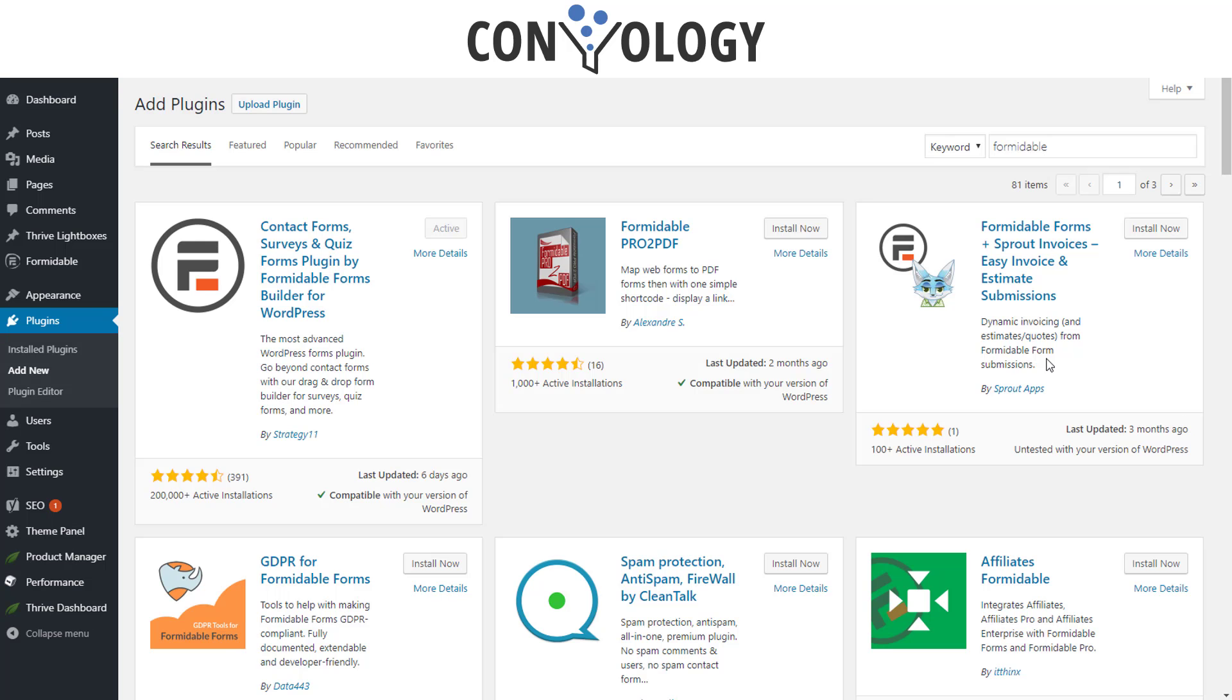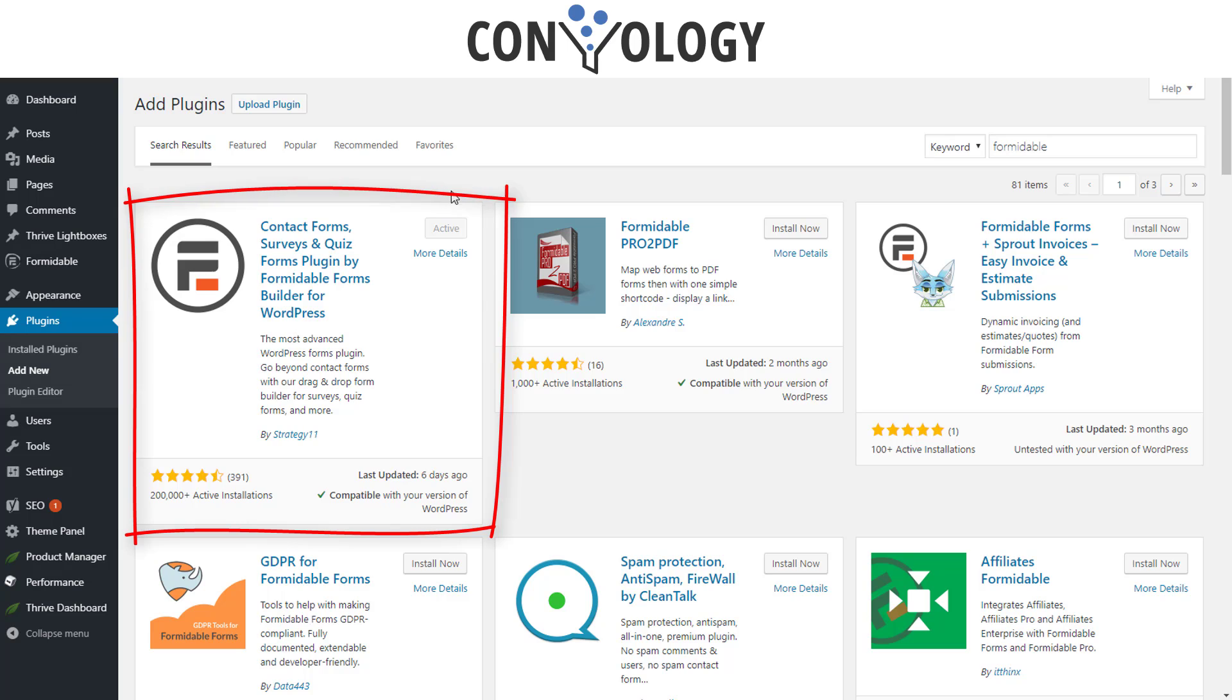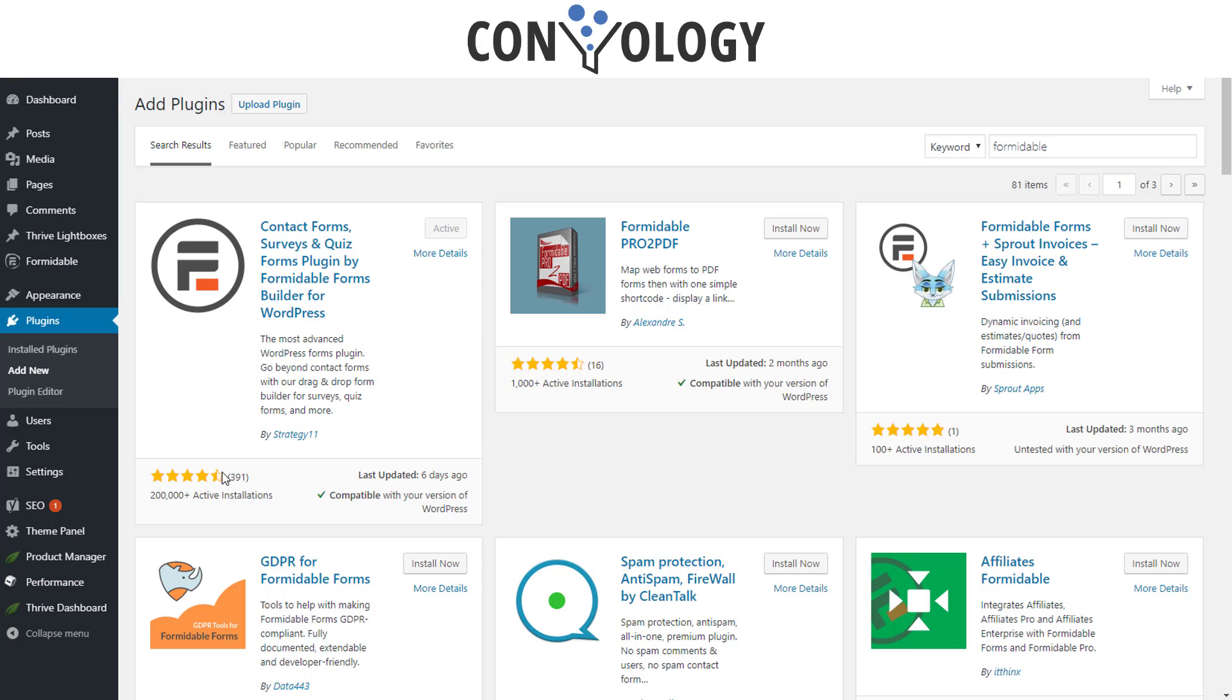You can get the Formidable plugin here right from the WordPress plugin repository. It's completely free and has 200,000 plus active installations and is reviewed very well. I personally use this on over probably 50 of my websites right now. It's my current go-to form processor. I like it more than Gravity Forms, more than WP Forms, and a lot more than Ninja Forms. There's just a lot that you can do for free with this plugin and it integrates so cleanly with everything else.